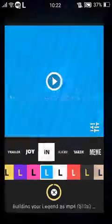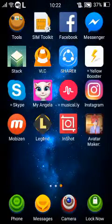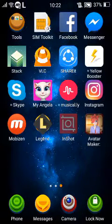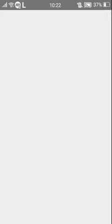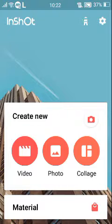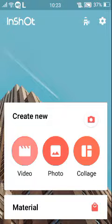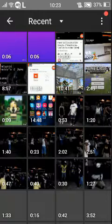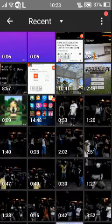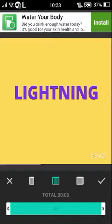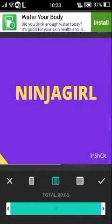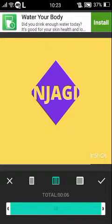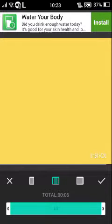Never mind that. And then in InShot, go on InShot, open your InShot app, and then click on the video. Click this to make, click any videos.